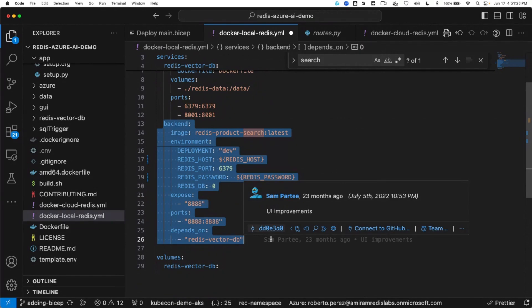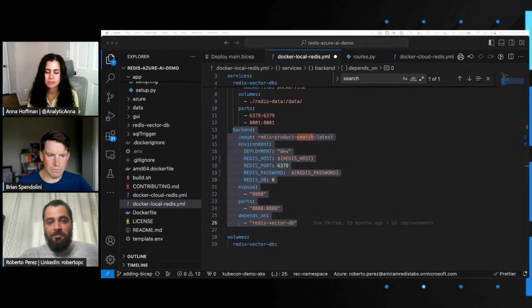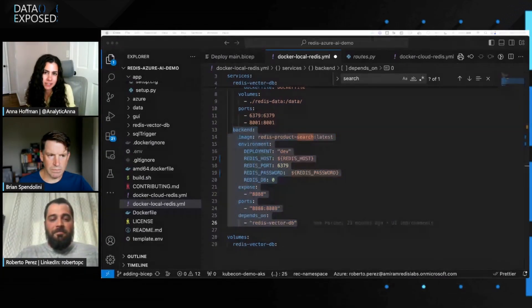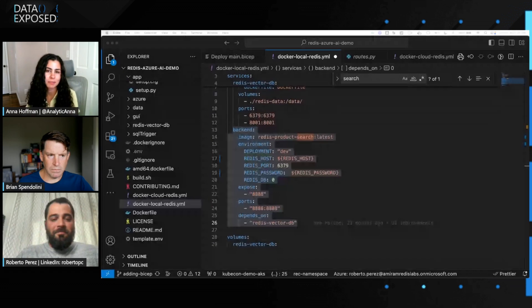Of course you can mix and match — whatever you want to do. You can deploy locally or parts in the cloud, other things locally on your computer. People like to test locally and then deploy oftentimes, too.